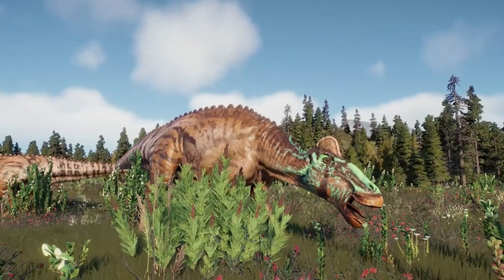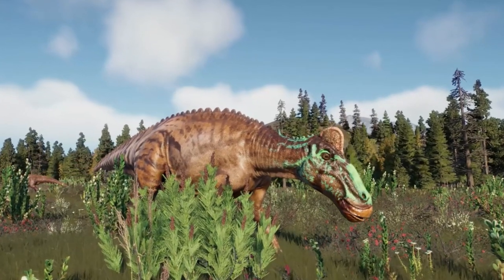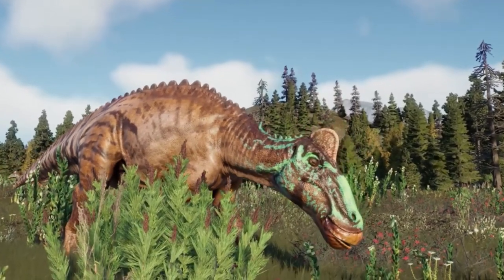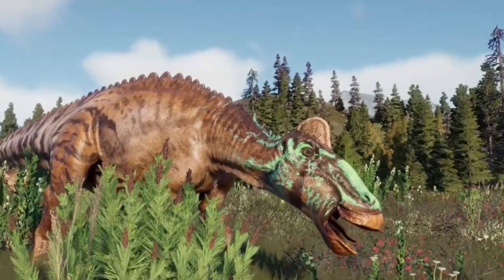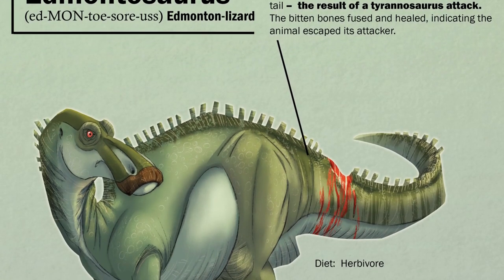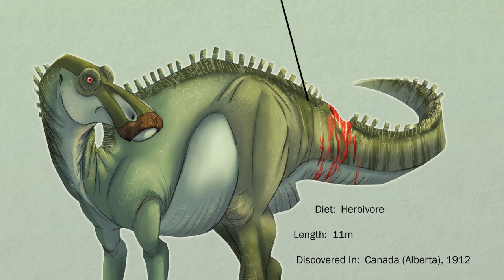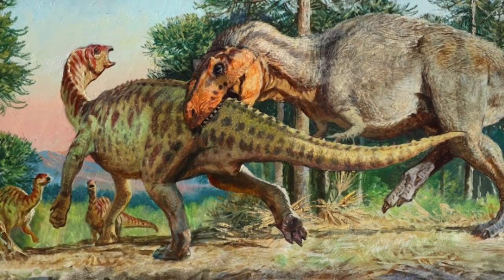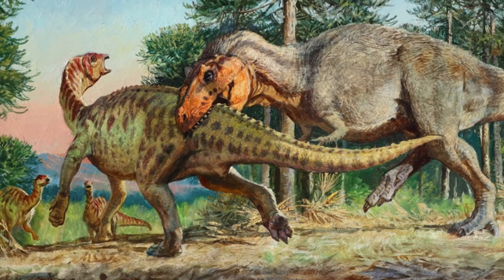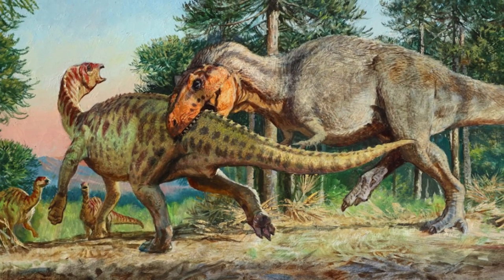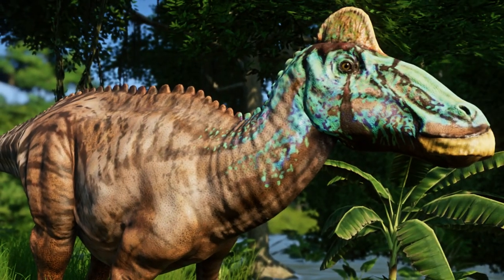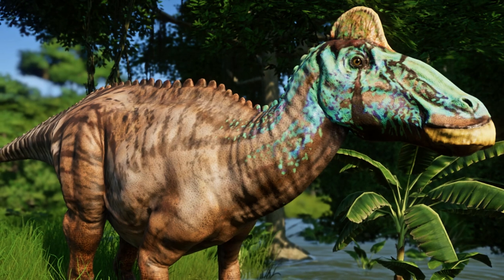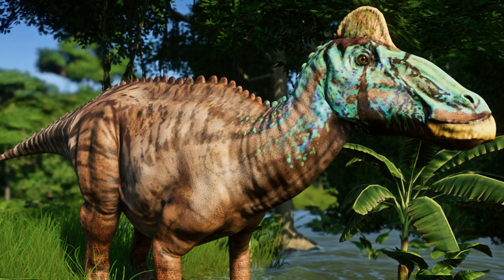The teeth were arranged in banks at the back of the mouth. Edmontosaurus would have cropped plants with its beak, then ground food with the teeth at the back. Once teeth became worn and lost, new teeth would grow to replace them. Studies show Edmontosaurus was probably a grazer rather than a selective browser. Early studies suggested it would have run on hind legs; however, more recent study confirmed it would have been faster moving on all fours in a gallop. A frilly ridge of soft tissue ran down the central line of the neck and back, about 5 centimeters long and 8 centimeters high.